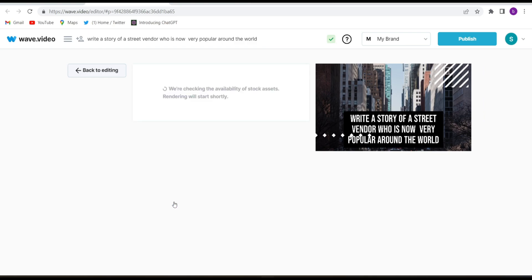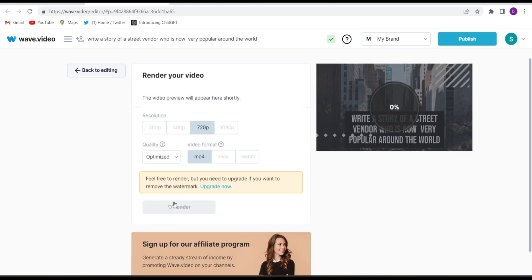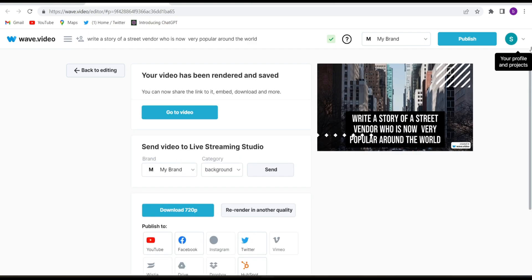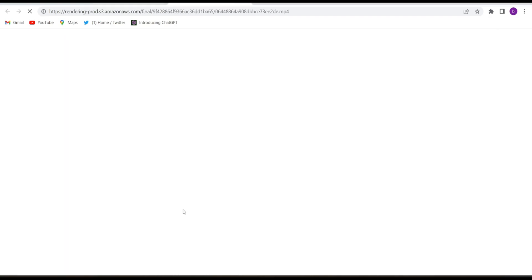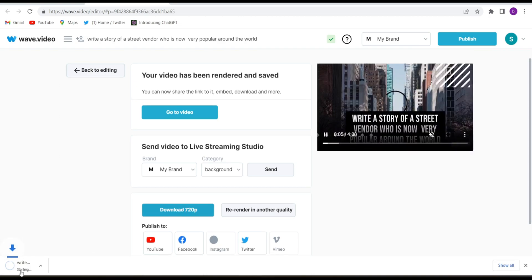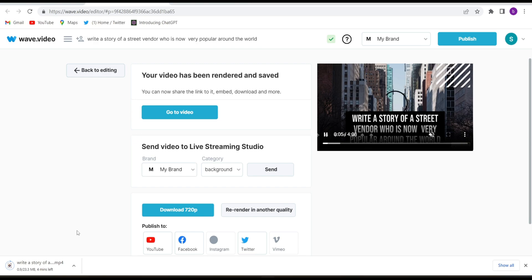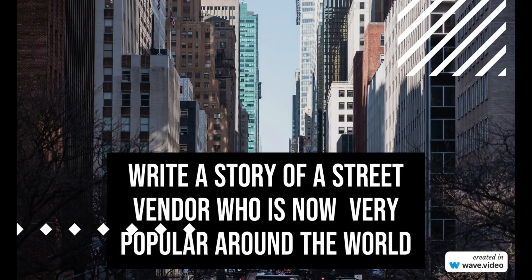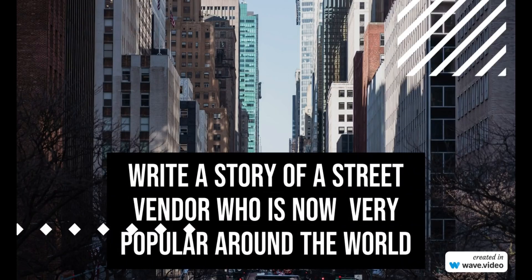Now we'll have to wait for a couple of minutes and our video will be ready. See guys, now the video is ready to download. So now just you have to click on download 720 and they will start downloading. See, they have started downloading this video. So I'll play this video after this so you can just check it and you can upload it anywhere you want and you can earn money. So I hope you like the video. Thanks for watching. Please support the channel by subscribing. Write a story of a street vendor who is now very popular around the world.